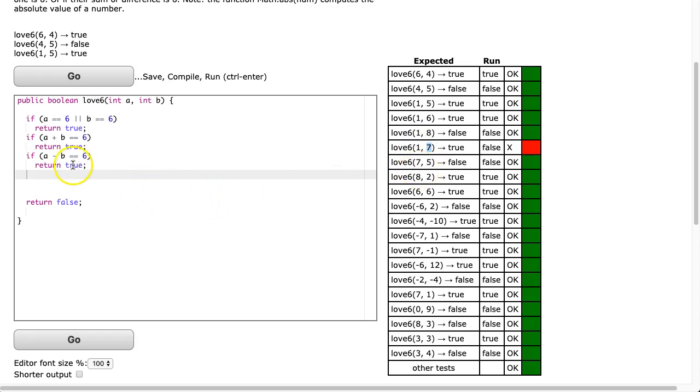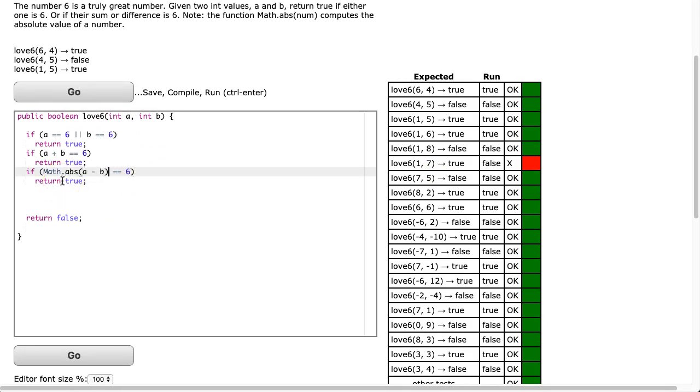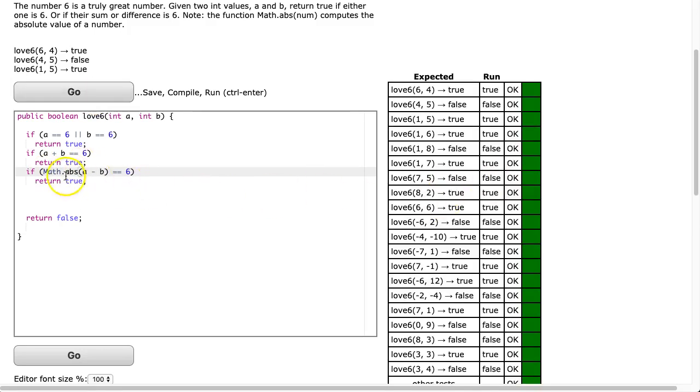And this is where that absolute value comes in useful because instead of writing it two times, I can say Math.abs. So I'm going to take a minus b and then run the absolute value of that. And by doing that, it just takes whatever the difference is and makes it positive.